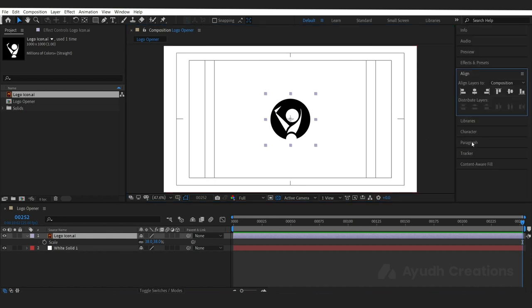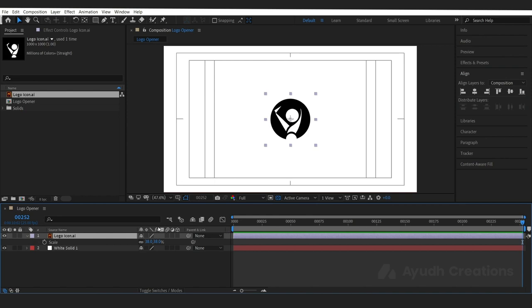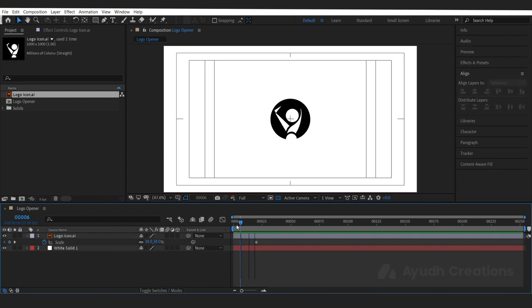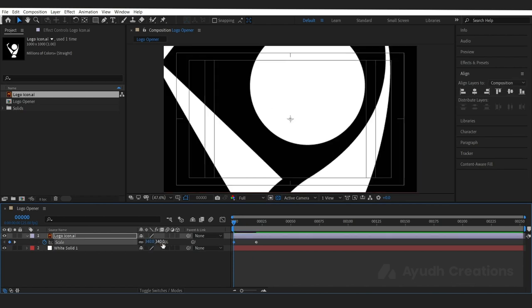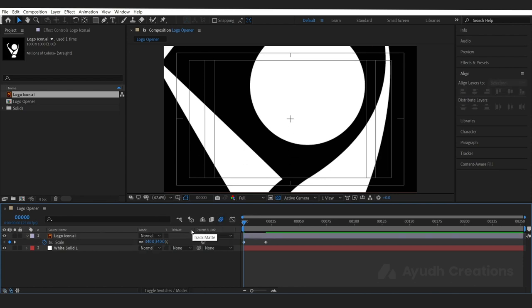You can always align the logo or any text or any element. Let's go to frame 20 and set a key. Now let's come back to frame number 0 and set the scale to 340. Let's turn on the motion blur.